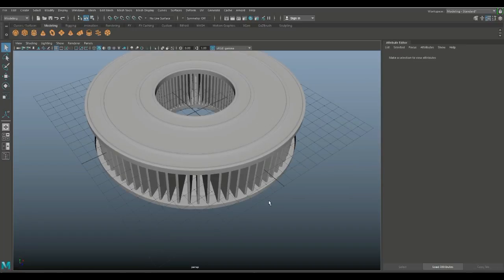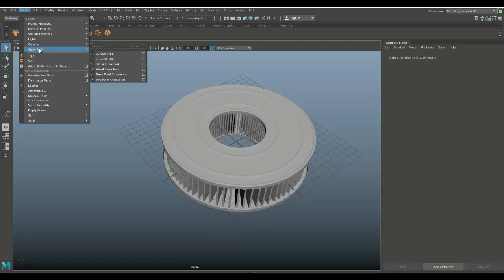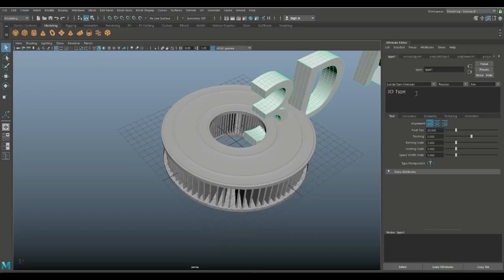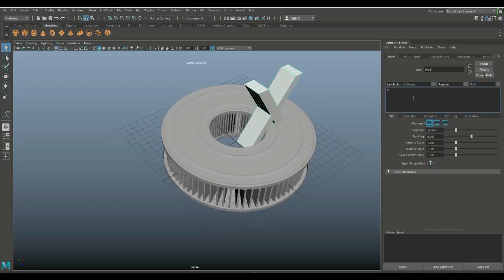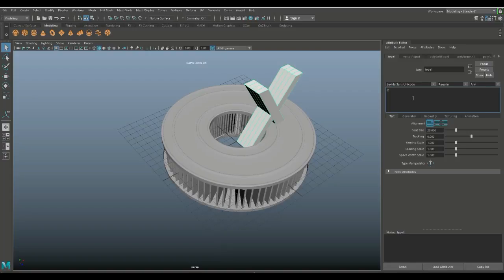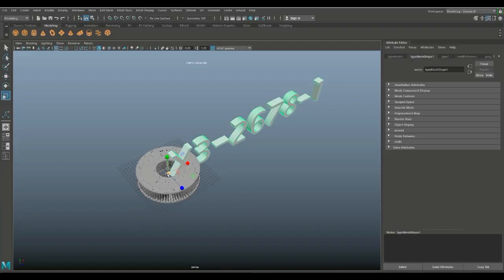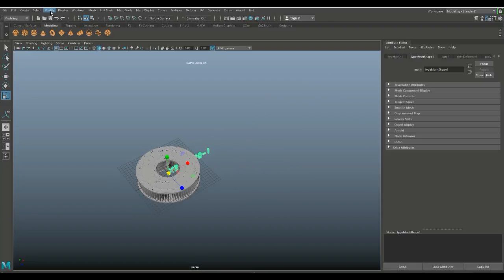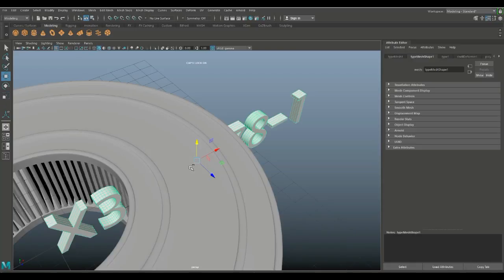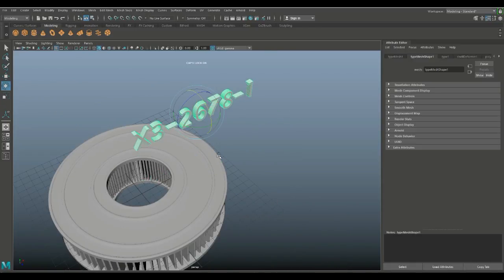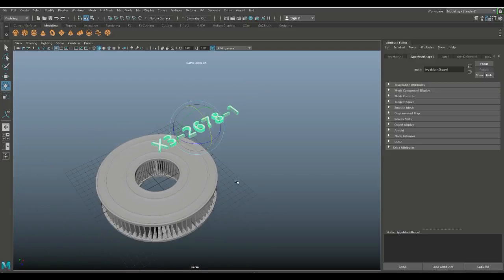The last thing we're going to do is add a little text on top. Go to Create and Type, change the text — let's do X3 2678-1, sounds good. Hit R to scale it down, go to Modify and Center Pivot, F to zoom in, W to move it up, E to rotate it and hold down J until it's straight.